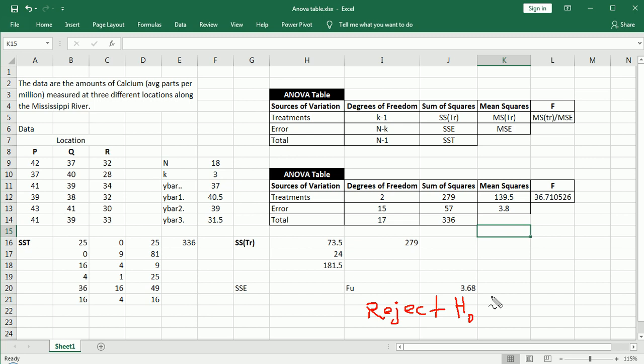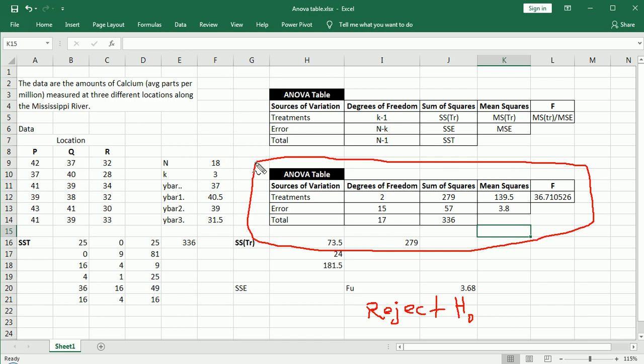So I hope this video, this whole series was helpful. We discussed one-factor ANOVA and we did an example and we also learned how to look up values on the F table and also how to fill out one of these ANOVA tables, which organized the whole process.